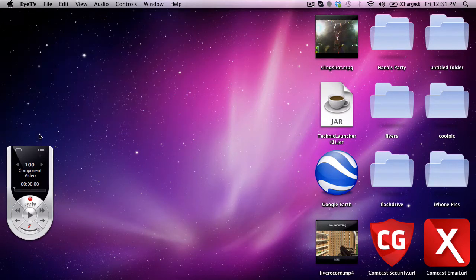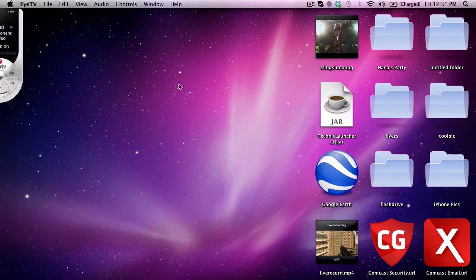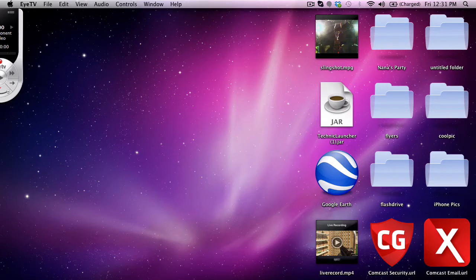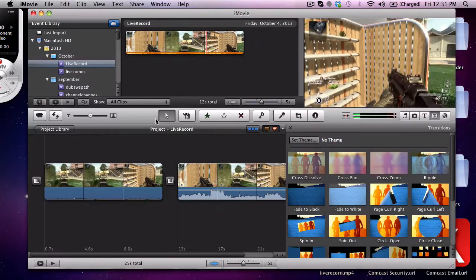Or wherever you want to save. At this point you can close ITV, you're not going to be using that anymore. And then from here you open up your iMovie. As you see I have already done this, this is the clip that is in my desktop.